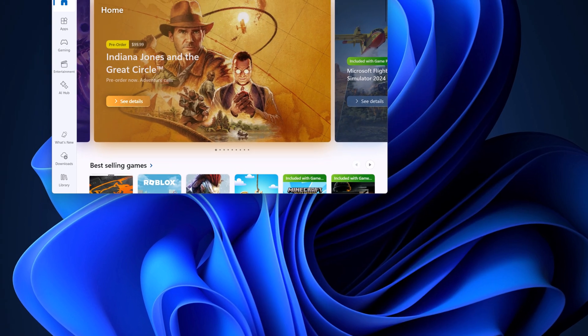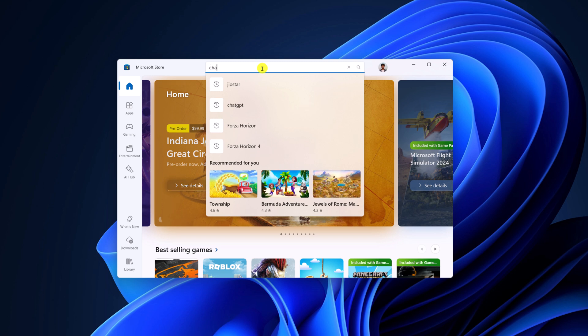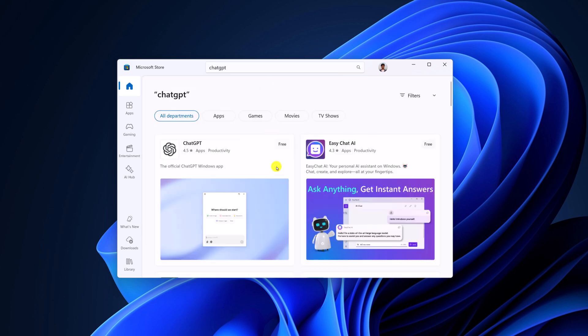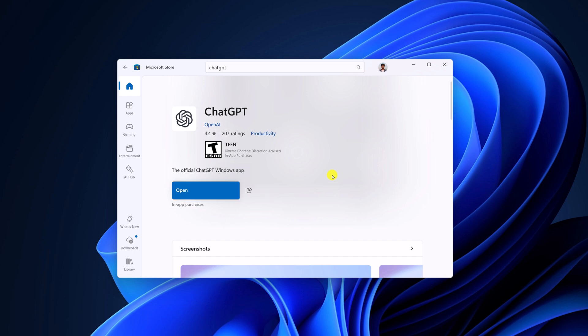And here on the search option, simply type ChatGPT. From the search result, select the application. Now to install it, simply click on Get option and wait for the installation process to complete.